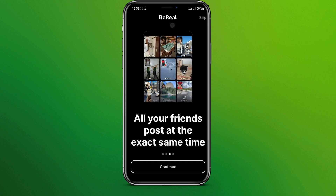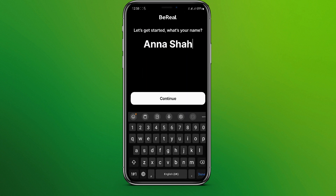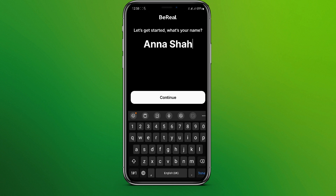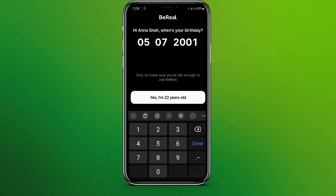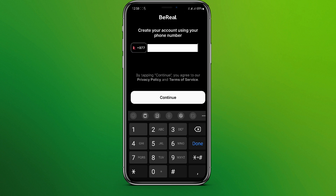You can continue or simply skip this part. Here you enter your name — if it's not pre-filled, simply write the name you already signed up with, then click on continue and confirm your age.